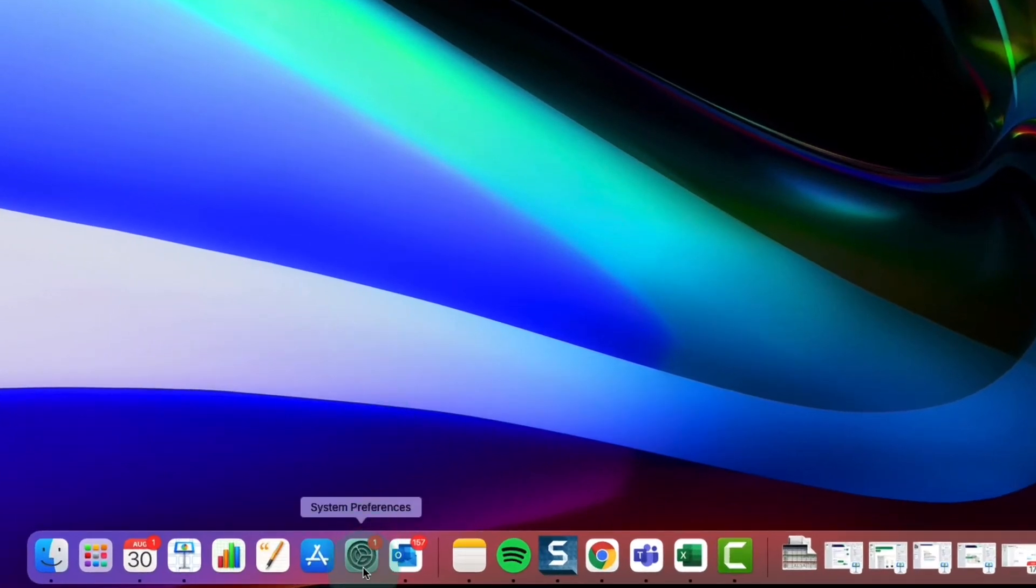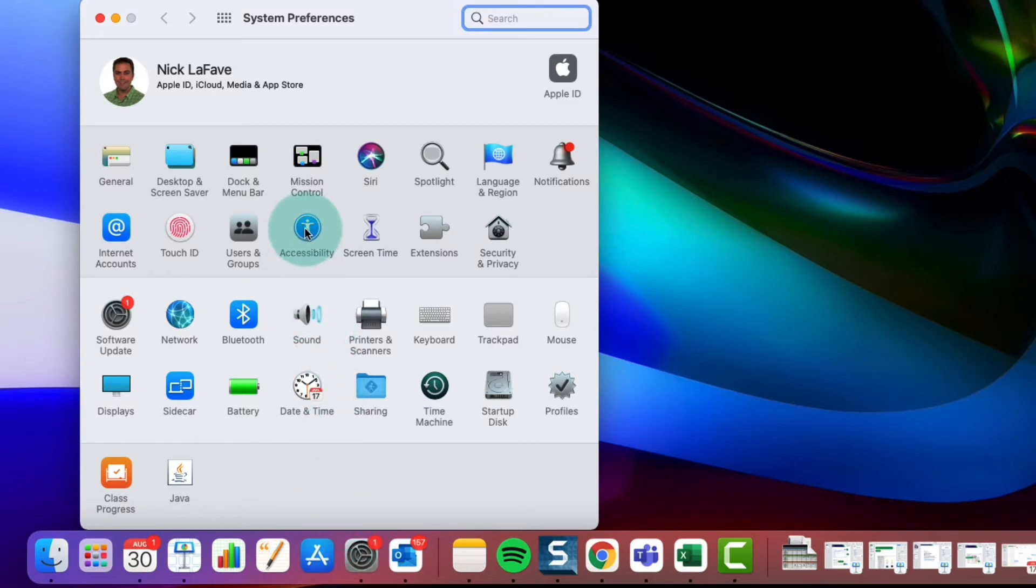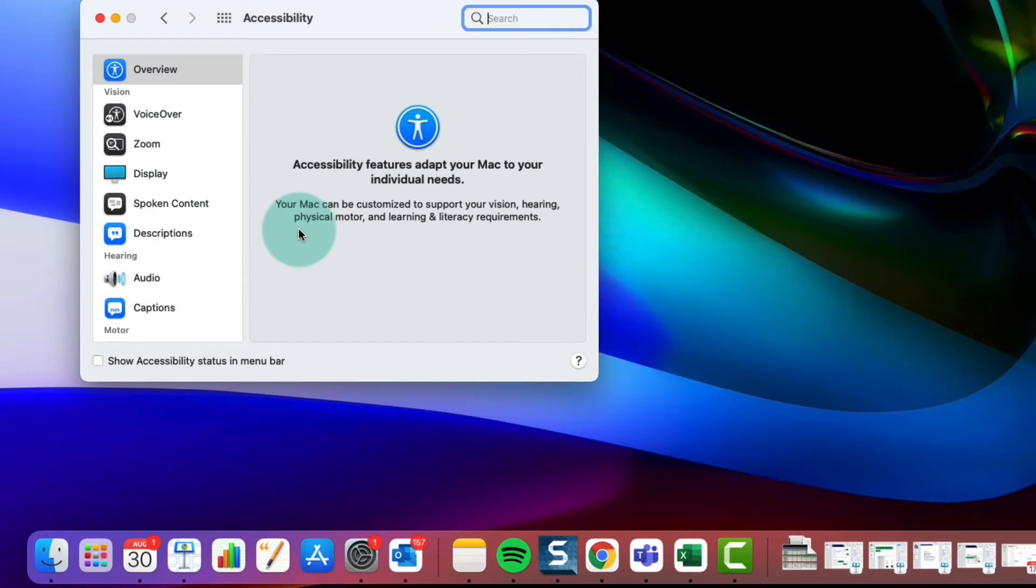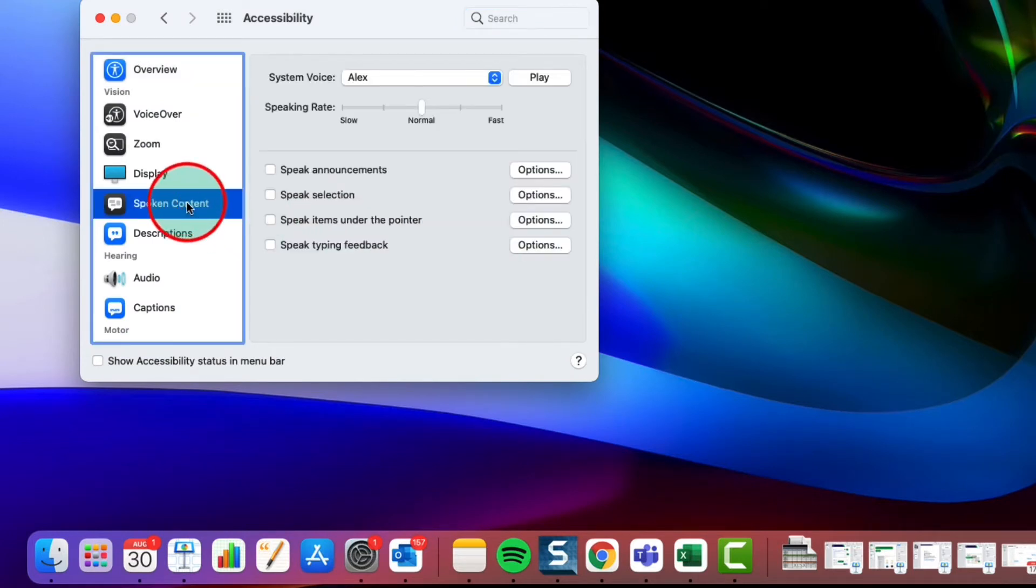To enable Speak Selection, open System Preferences, then select Accessibility. Now you'll choose Spoken Content and check Speak Selection.